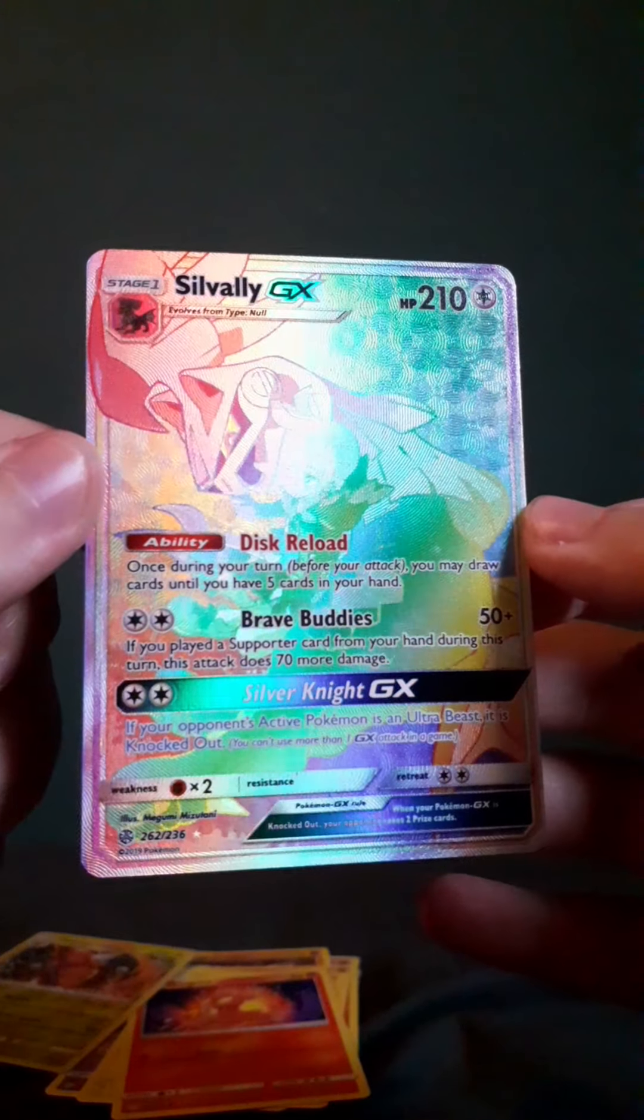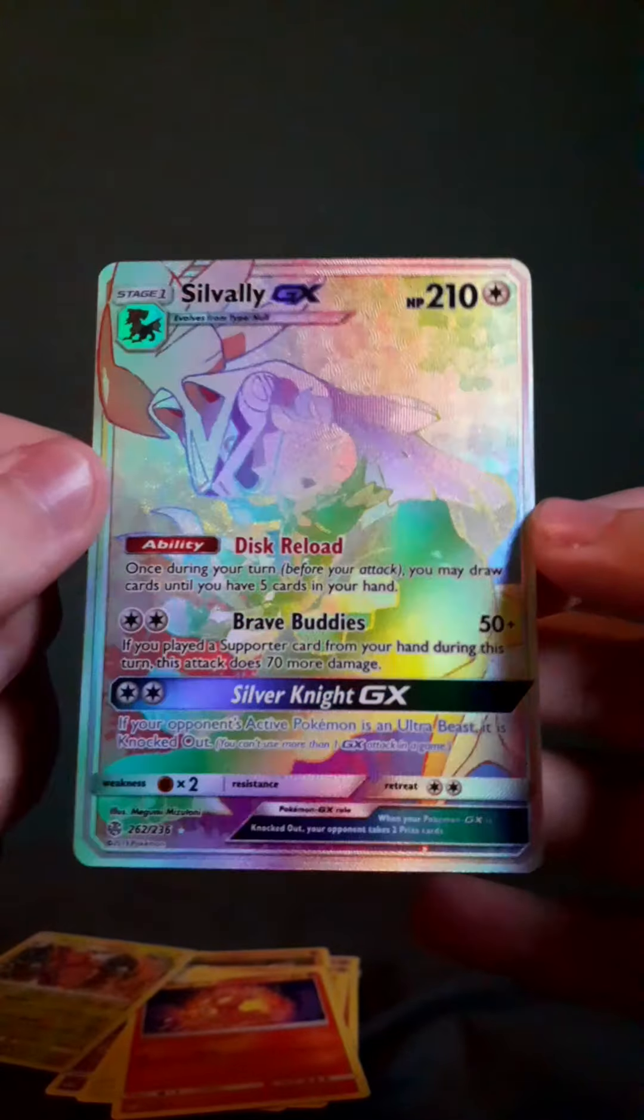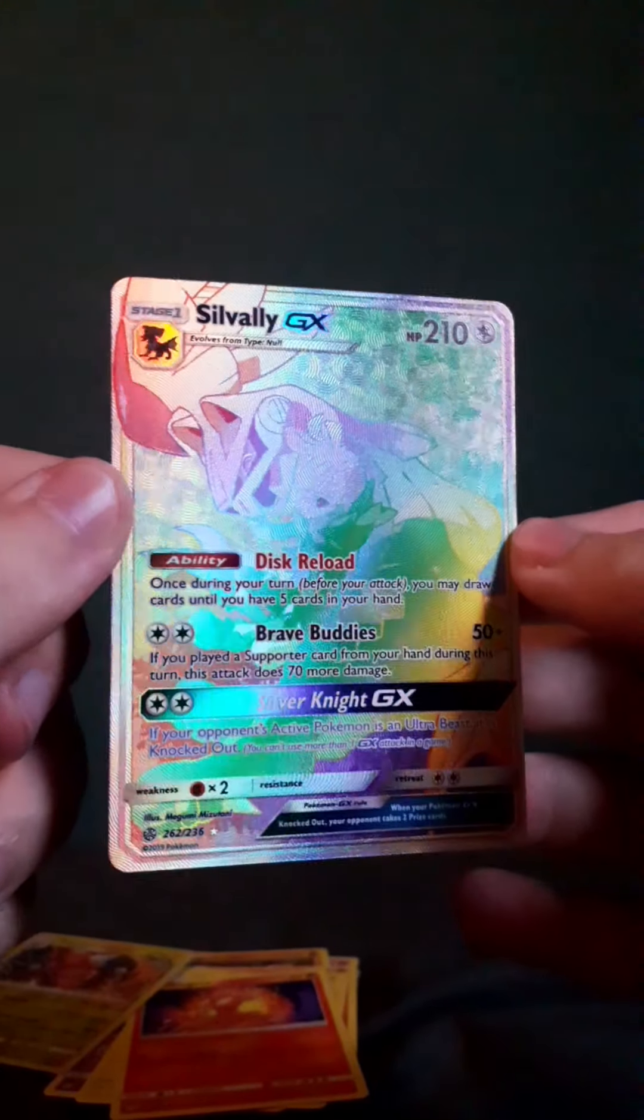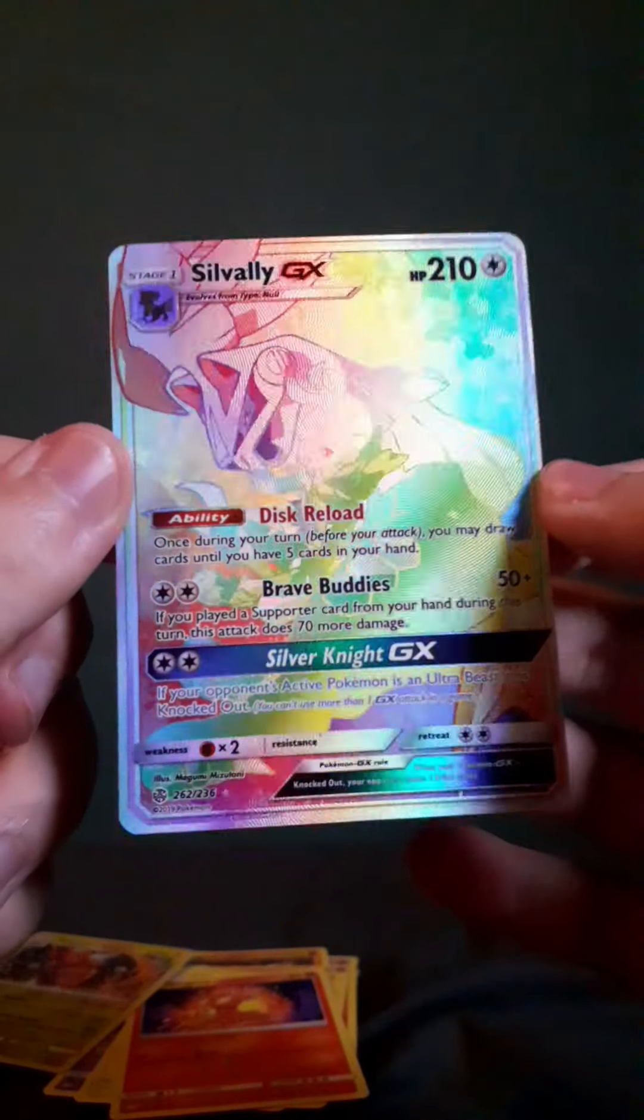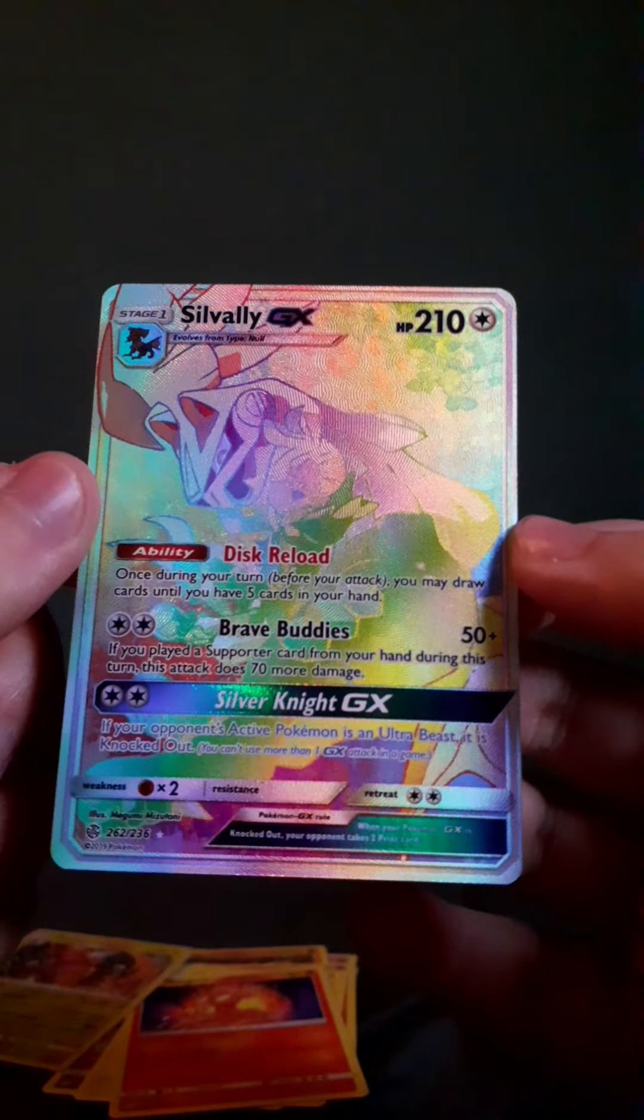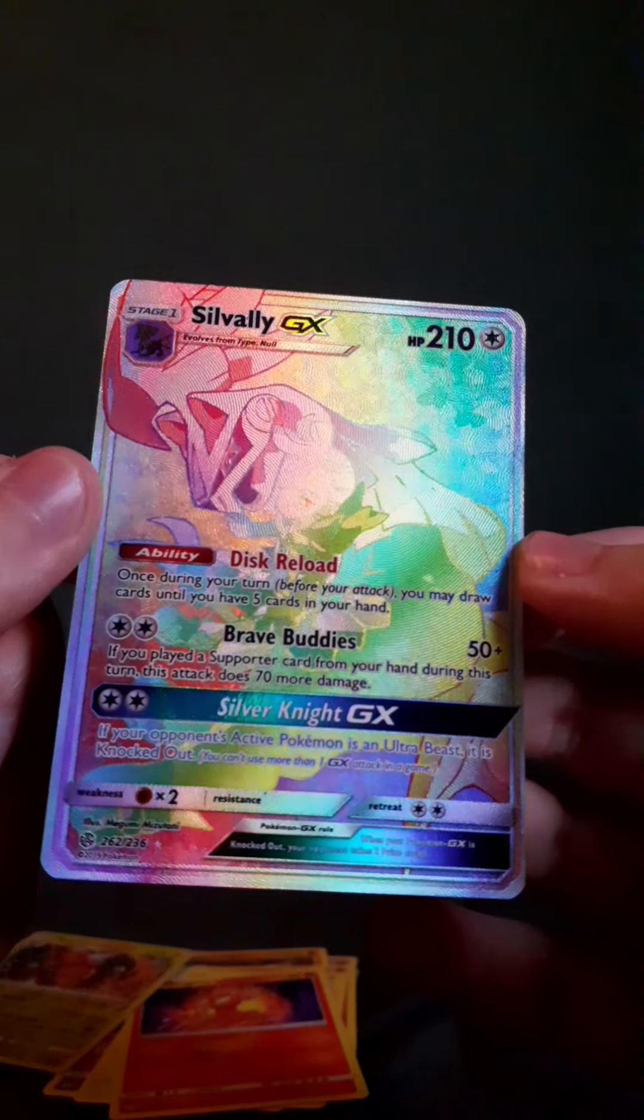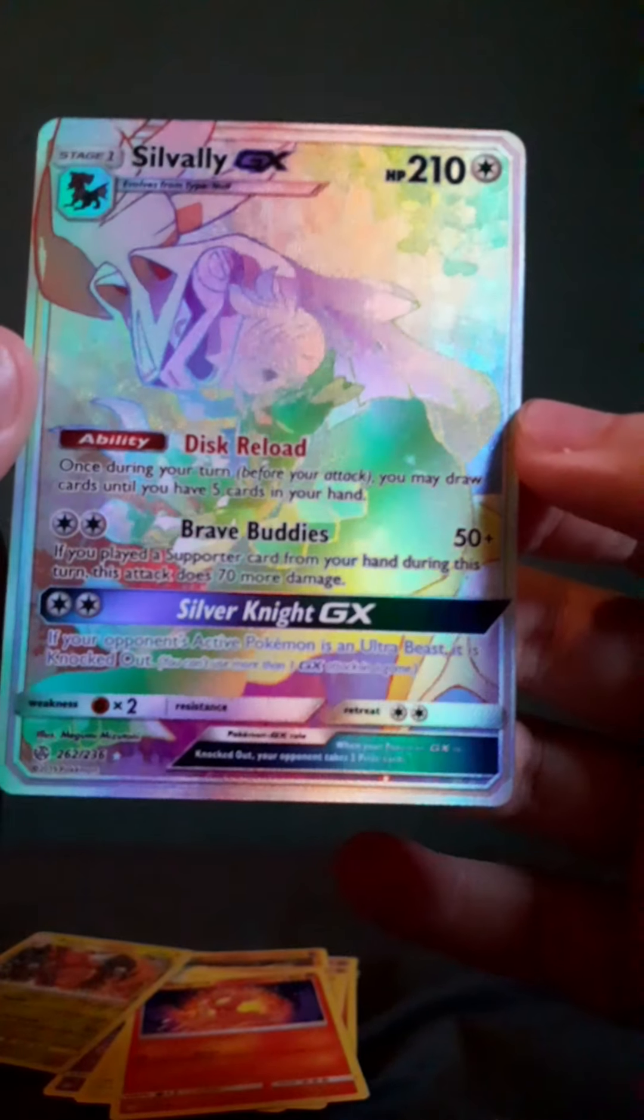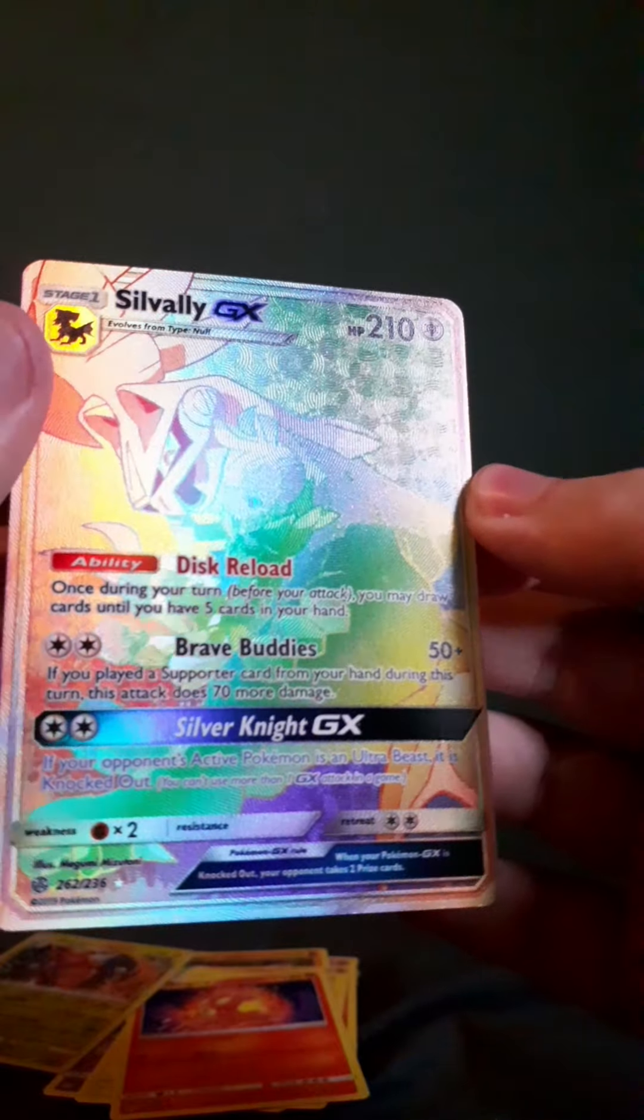What a pull. That's why I don't keep anything sealed. I swear, the things you keep sealed always have the best pulls in them. A Rainbow Silvally GX Full Art.